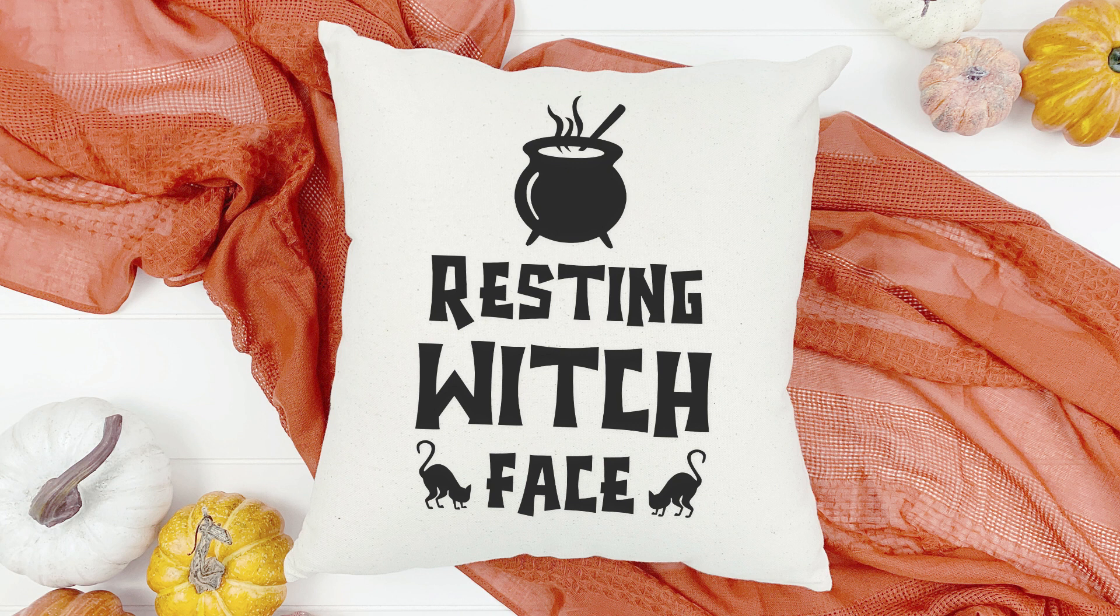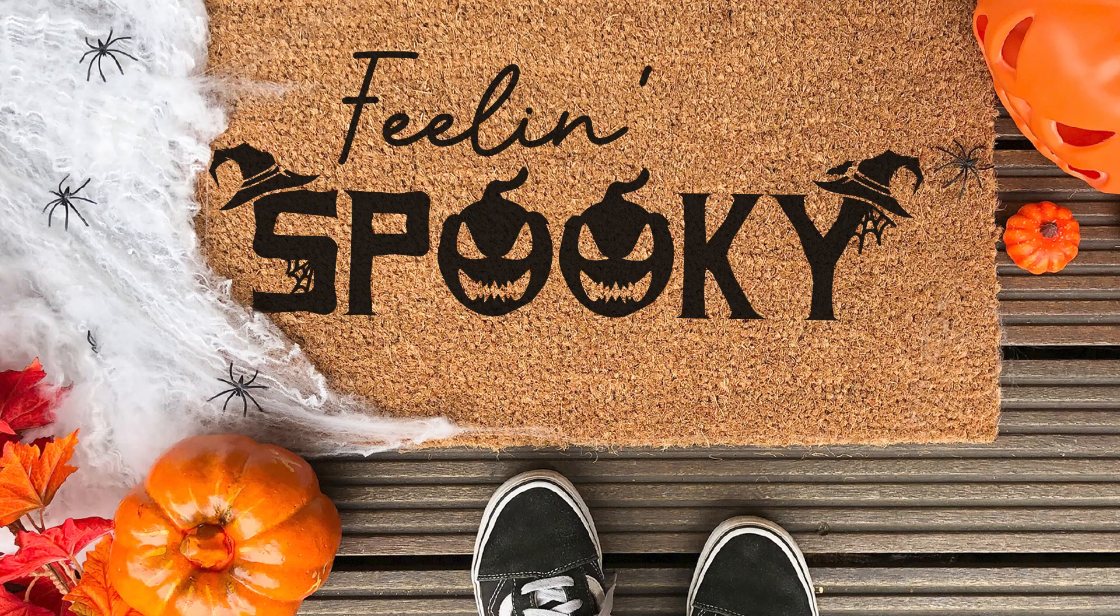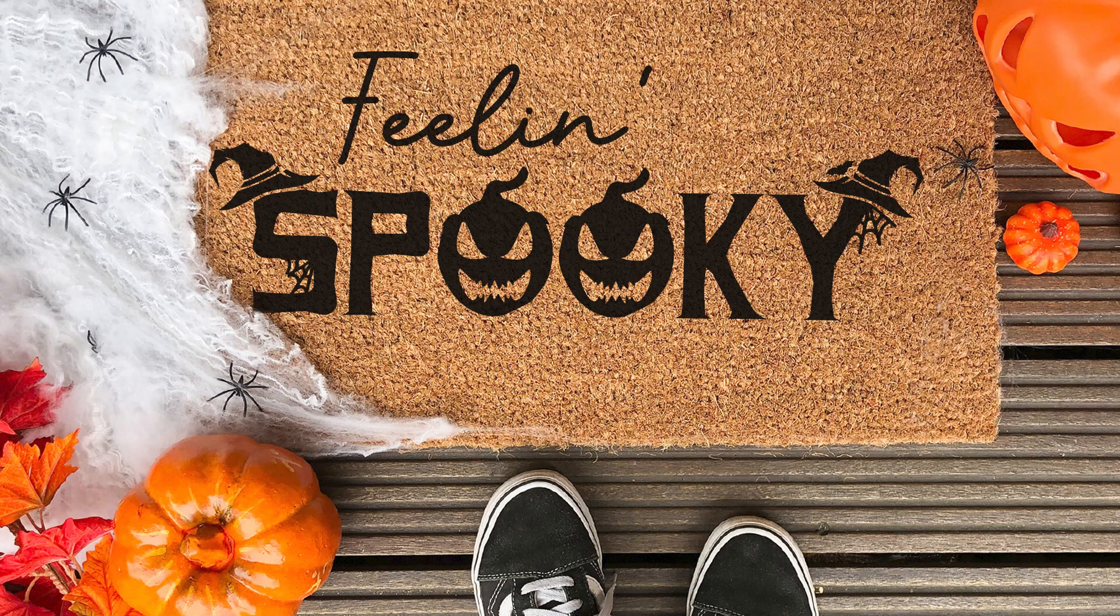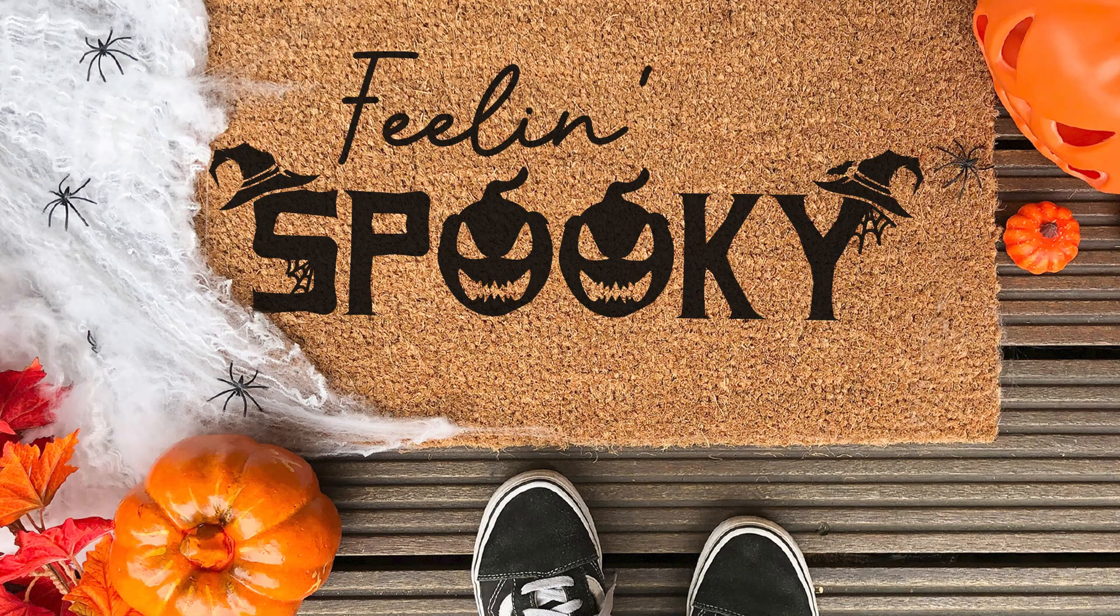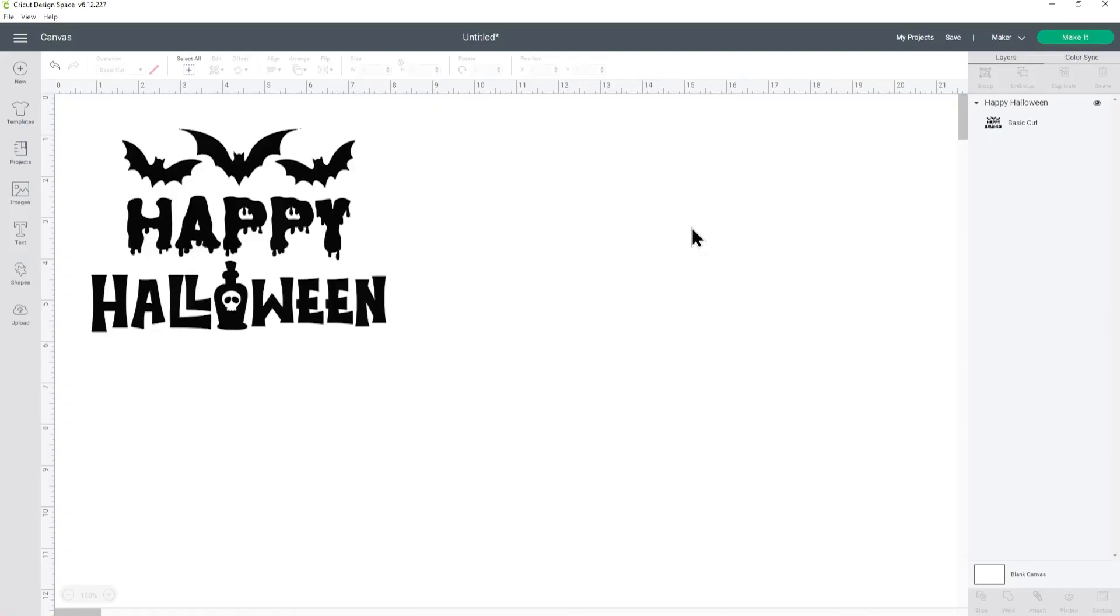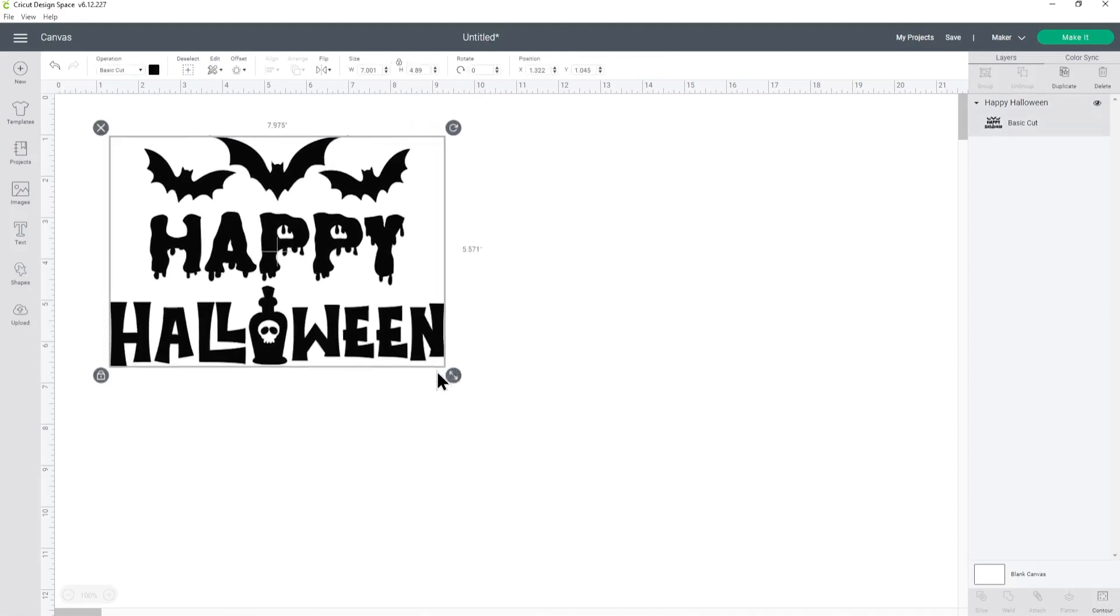Finally, for the tenth design, this is how it might look being used on a doormat. This would probably require the most work as you would want to turn the SVG into a stencil so that you can paint onto your mat rather than using vinyl, because vinyl would probably come off once you start walking over the mat. If you'd like to know how to make your own custom doormats, then drop me a comment on this video and I will look into doing a step-by-step tutorial for you later in the year.